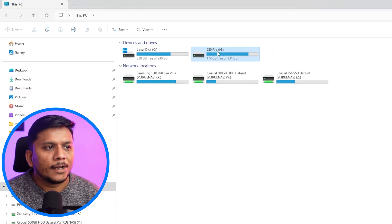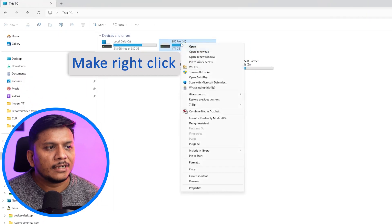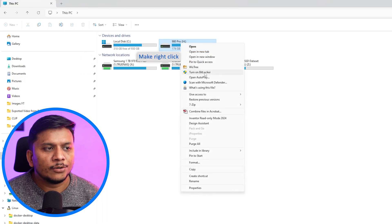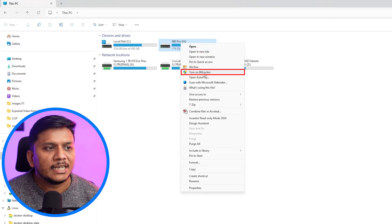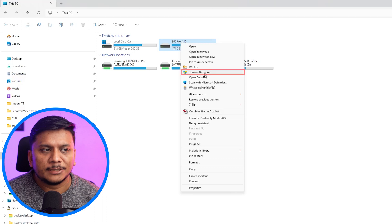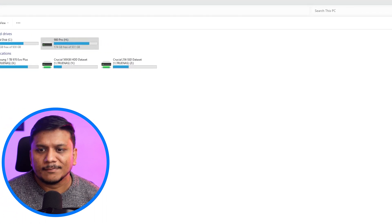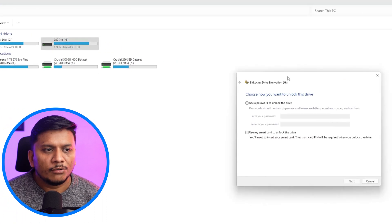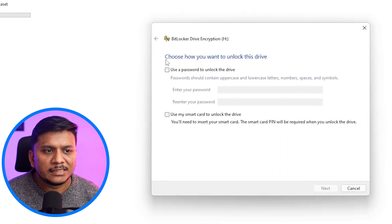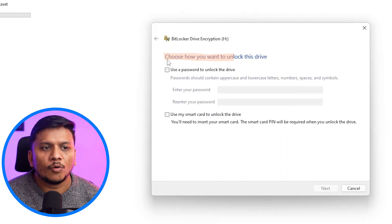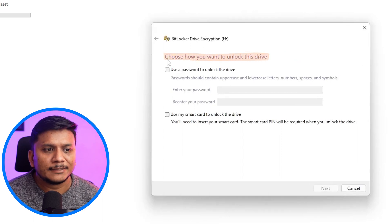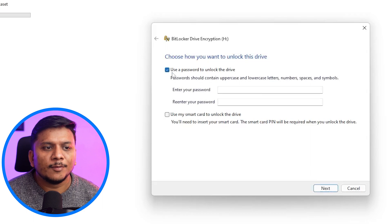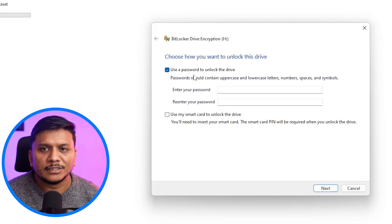Okay. Now what I'm going to do here is I'm going to make a right click. Now I'm going to go here in setting which says turn on BitLocker. So let's click on that. And now it is asking us how you want to unlock this device. So I'm going to say I will be using my password to unlock this device.